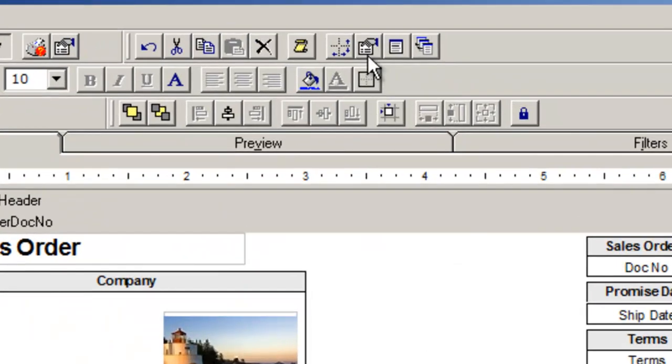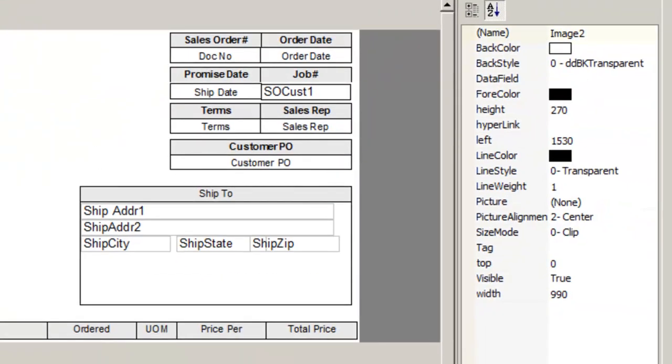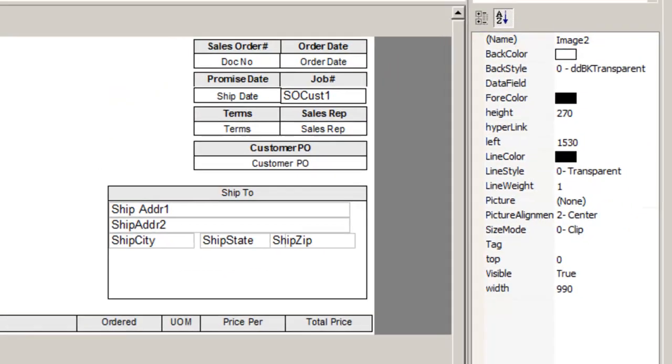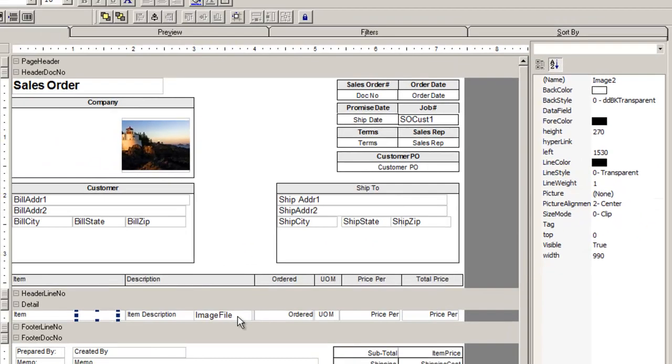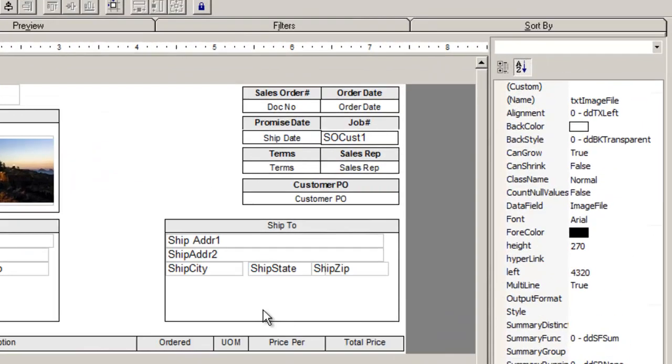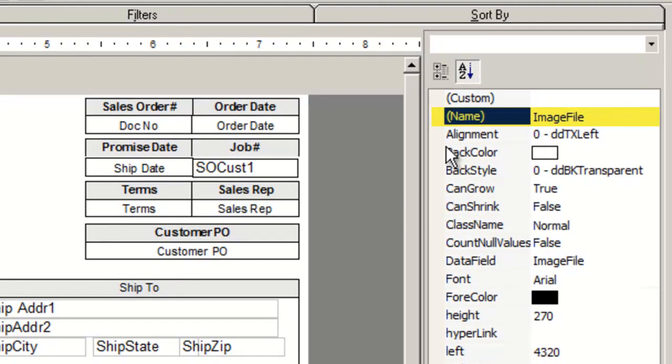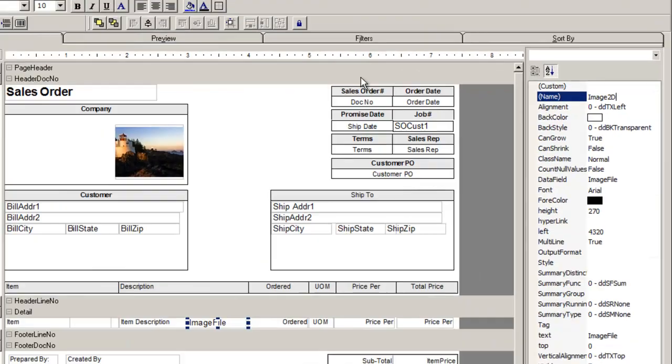Click on the Property List button and remember the image name. Now, select the Image File field and in the Property List, make its name the same as the image file, including a D. Then Preview.